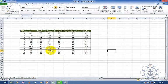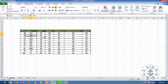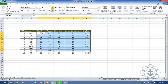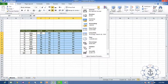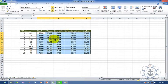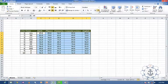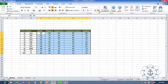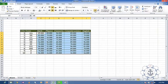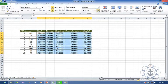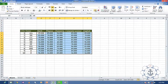Now I am going to select these values and make them as Numbers. If you give Numbers, you can see it comes to decimal point. If you want to increase the decimal point or decrease it — increase the decimal point — you can see it increases or decreases the decimal point.